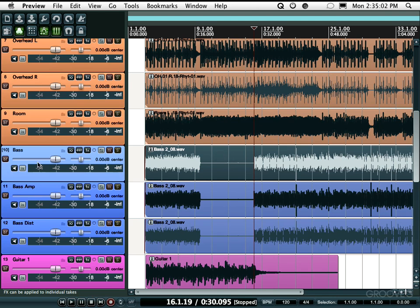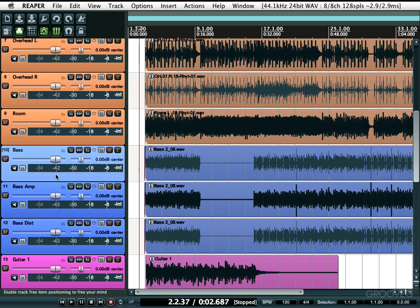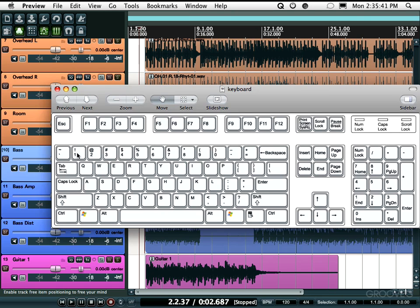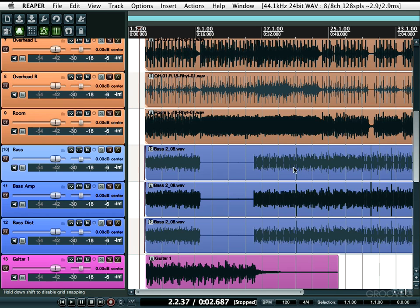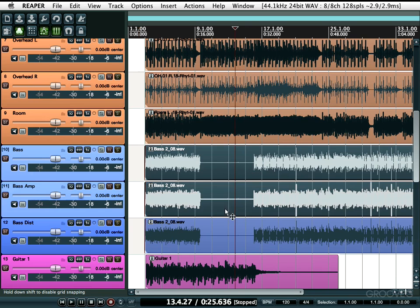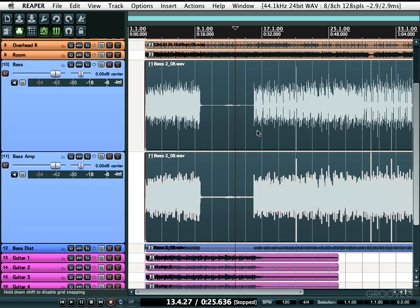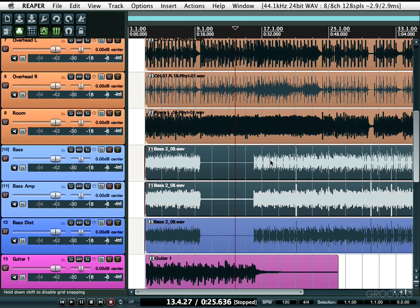You can also expand selected track heights and minimize others. So if I select this bass track and hit the exclamation point key — that's Shift+1 — the bass track gets bigger and all the other tracks get as small as possible. Hit it again and it goes back to normal. If you select two tracks, those two tracks get bigger and everything else gets minimized. Hit it again and it goes back to normal.